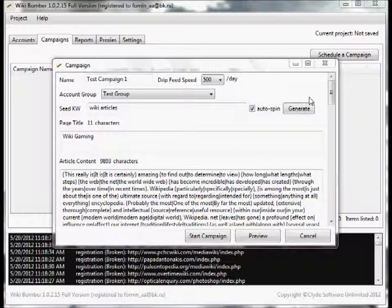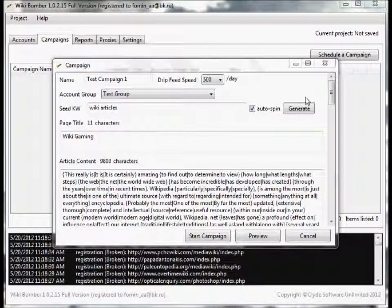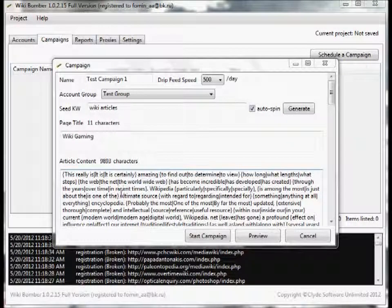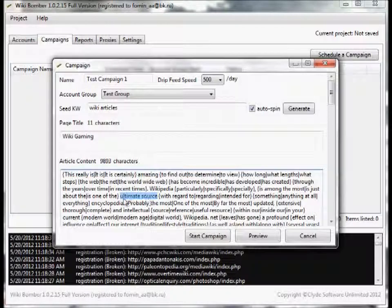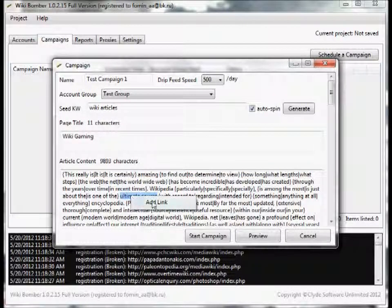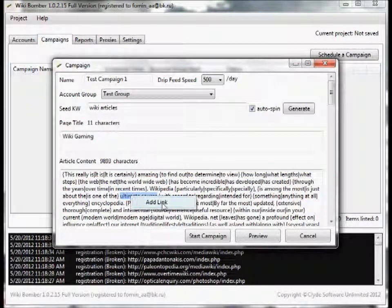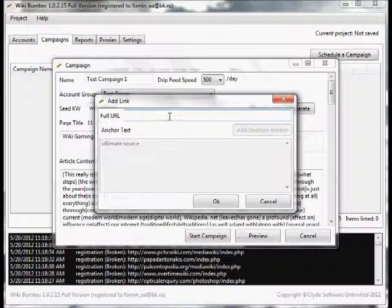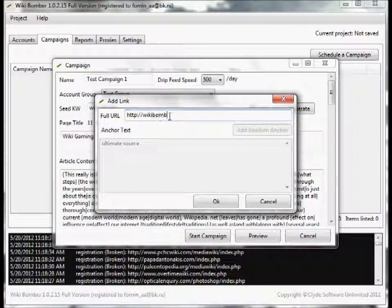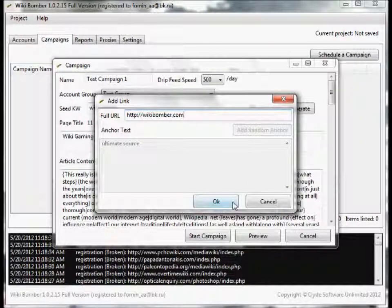Now that our article is ready, we have to put in an anchor. Putting in anchor text is just this easy, check it out. Let's say we want to use 'the ultimate source' as our anchor text. All you do is highlight it, right click, click on add link, put in your URL, and then just click OK.